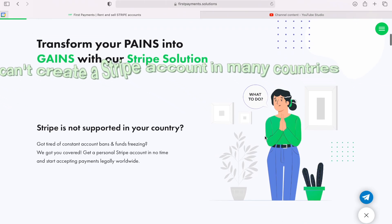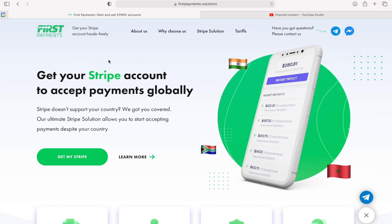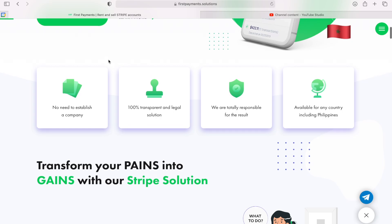Yet, you can't create a Stripe account in many countries, since Stripe considers these countries high-risk ones. Living in the Philippines, you can't open Stripe for the individual — Stripe doesn't trust people from our country no matter what. Living in the United States, you can open a Stripe with no hassle. But in our case, it's all different. I'm going to show how you can connect to Stripe no matter the country of your residence. Let's move to my PC and I'll show you how to create a Stripe account.